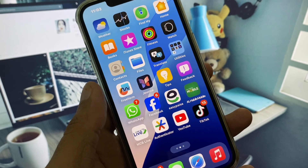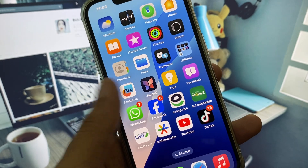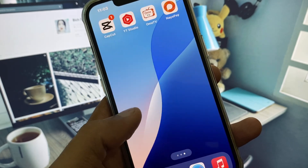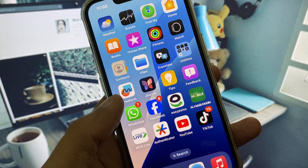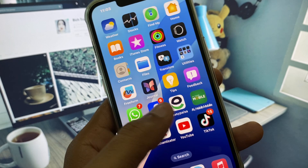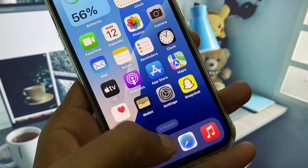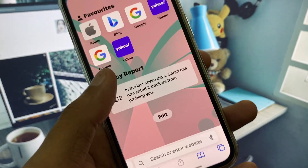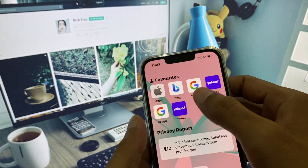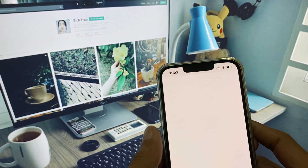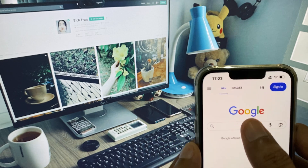If after doing all these methods your problem is still not fixed and you still can't use WhatsApp smoothly, then no need to worry. Open Safari and search for WhatsApp support.